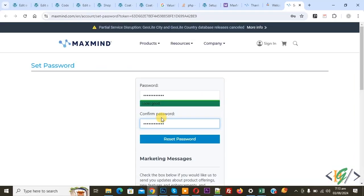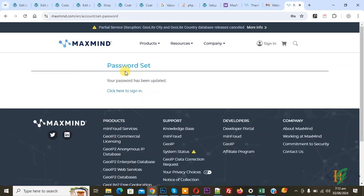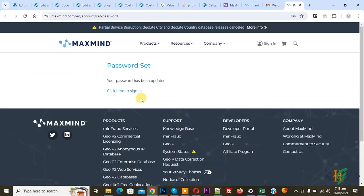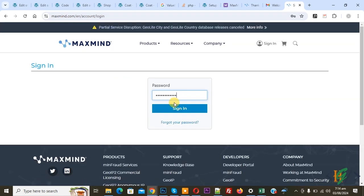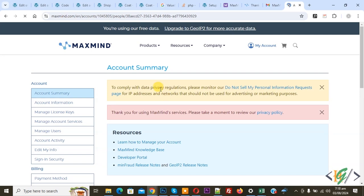Click on the link. We added a password and then click on Reset Password. You see the message: password set. Then sign in — add your username and click Next. Add your password and click Sign In.